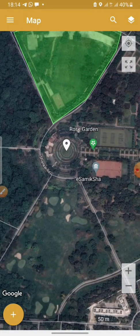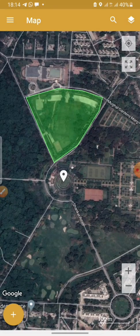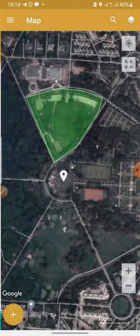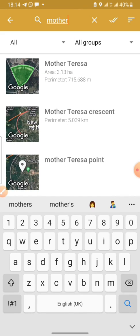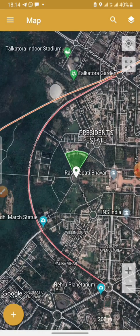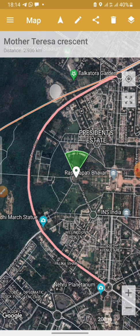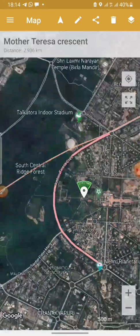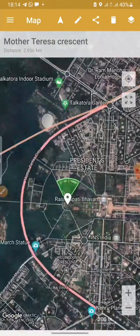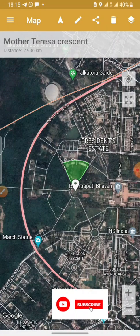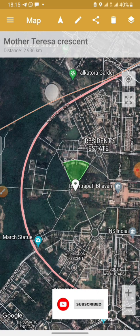Those are the three options on this application. The work I saved is already here. This is Mother Teresa — these are the measurements I just did: Mother Teresa Crescent, Mother Teresa area, and Mother Teresa point. You can go through them anytime you want. Clicking on one brings up the information — this one is 2.936 kilometers. Your work is safe and you can revert to it anytime. Subscribe to my channel to get information about engineering and software used in engineering. Turn on the notification button to get notified whenever I post a video. Thank you.